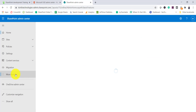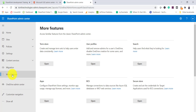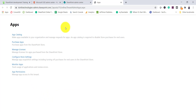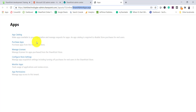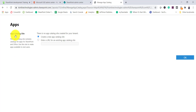Once you have the SharePoint admin center open, you can see 'More Features' — click over here. This is the modern admin center. Click on 'Apps' section and open it — you will see the apps page, which will be at tenant admin apps dot aspx. You can see the first link is 'App Catalog.' Click on it and since I don't have an app catalog site yet, you can see the options: 'Create a new app catalog site' or 'Enter a URL for an existing app catalog site.'